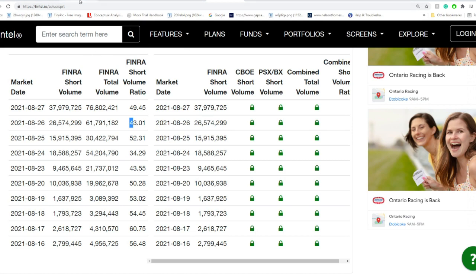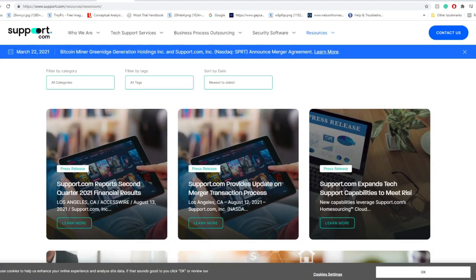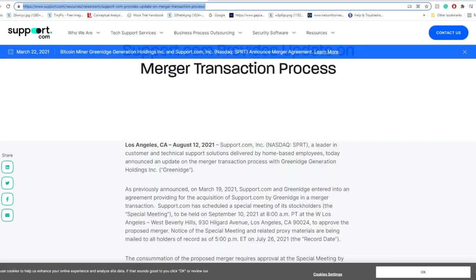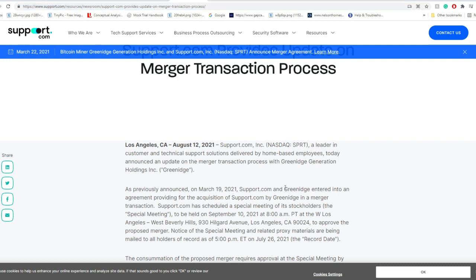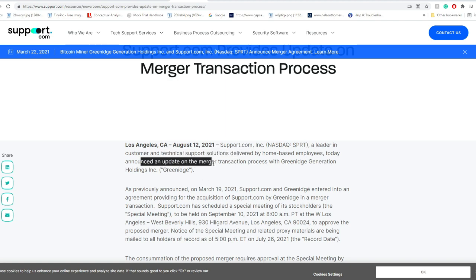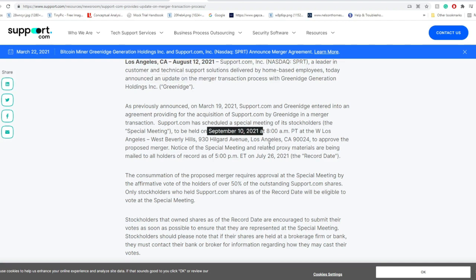This stock is one of the highest shorted stocks in terms of short volumes and currently in terms of short float as well. So what's going to happen? Is it going to be a short squeeze? First off, let's remind ourselves of what's coming in next in terms of the next PR. They have the GreenEdge merger, and I talked about that in my last video. Basically, currently, support.com is a leader in customer and technical support solutions delivered by home-based employees. Today they announced an update on that merger.